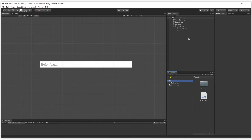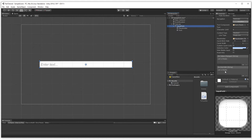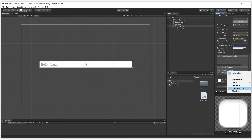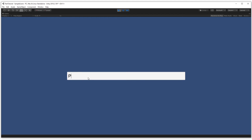We have one more thing to set up because we're using the input field's event system. Go to the Input Field component and find On End Edit. Whenever editing ends — whether you hit Enter, Escape, or click out of the box — it fires this event. Drag the Canvas object in here since it holds the script with our public function, then select the CreateTextFile function.